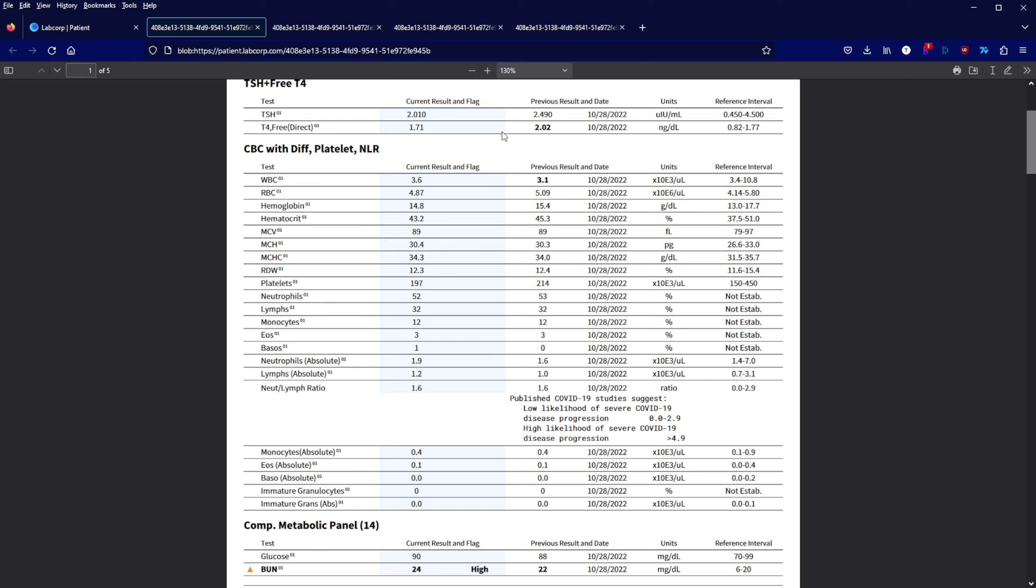White cell count actually went up, red cell count went down about 5 to 10%, and then the rest remained relatively similar around 5% as well, hemoglobin and hematocrit.